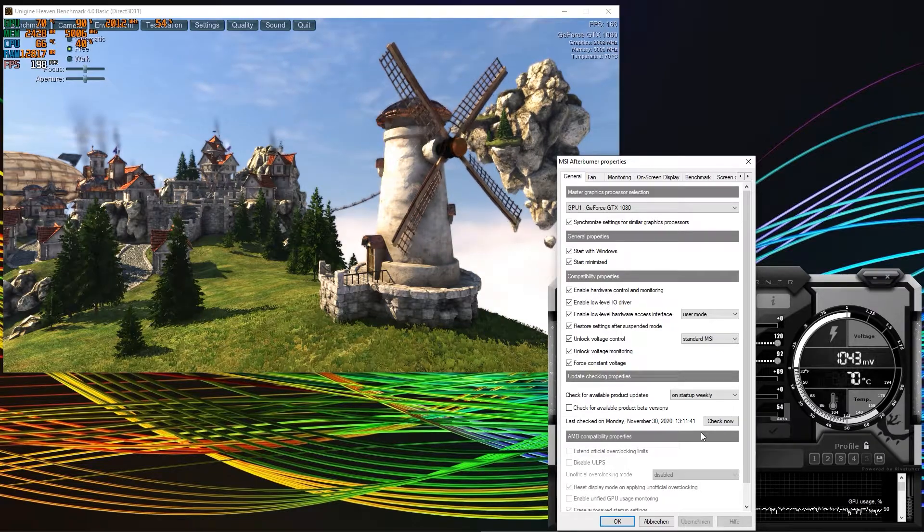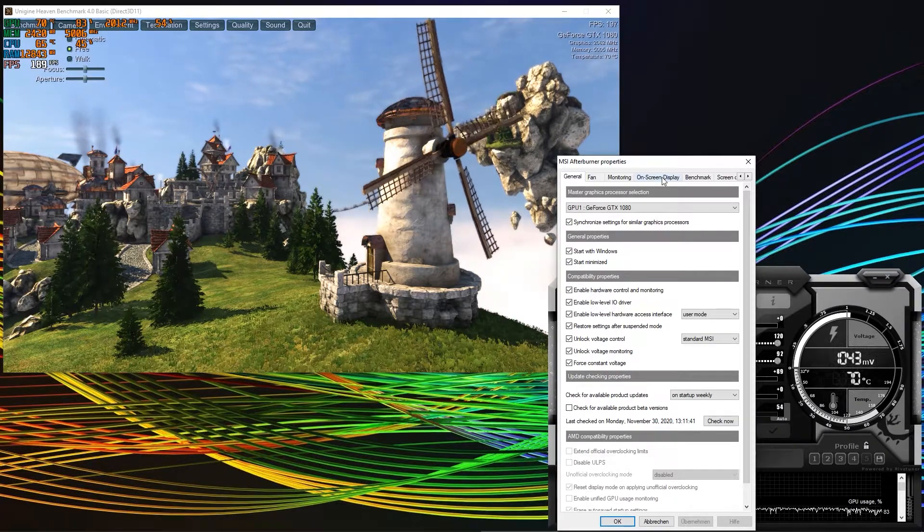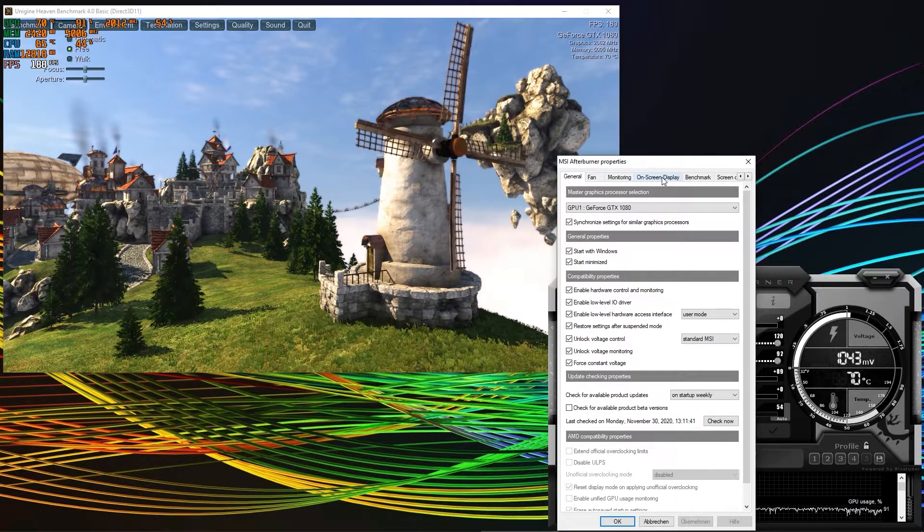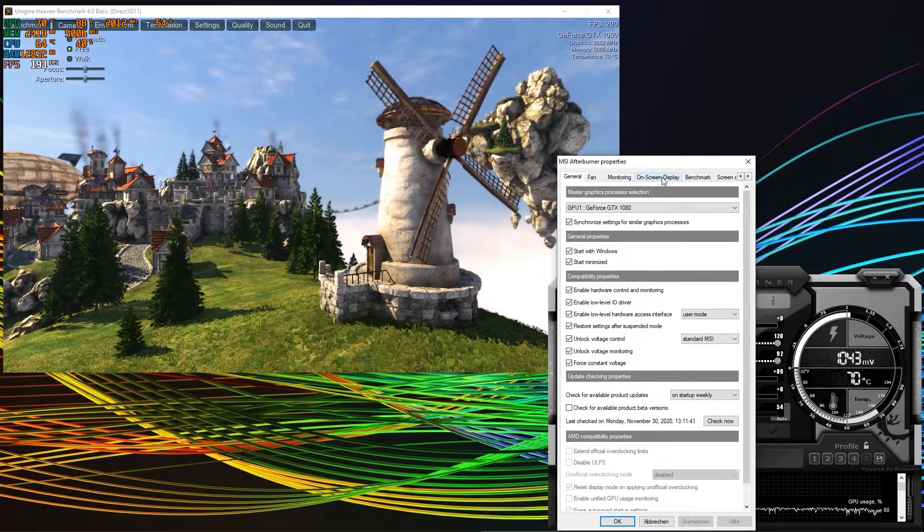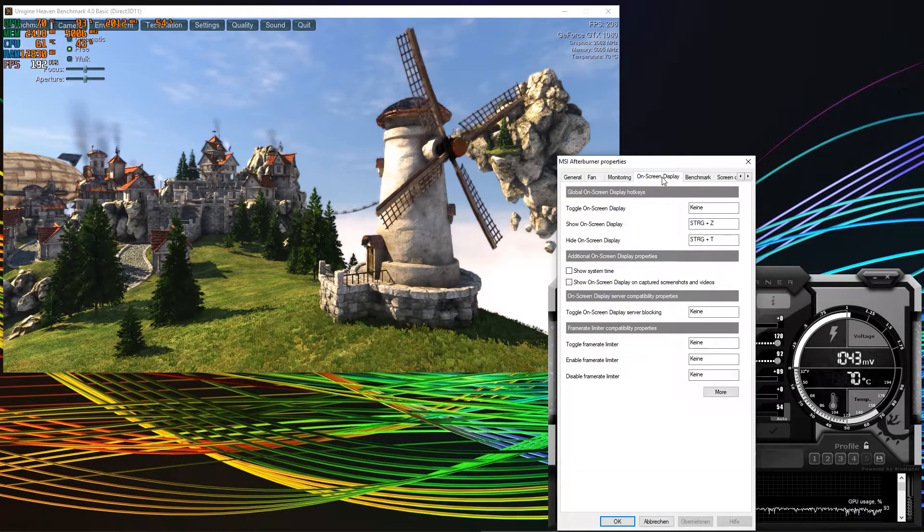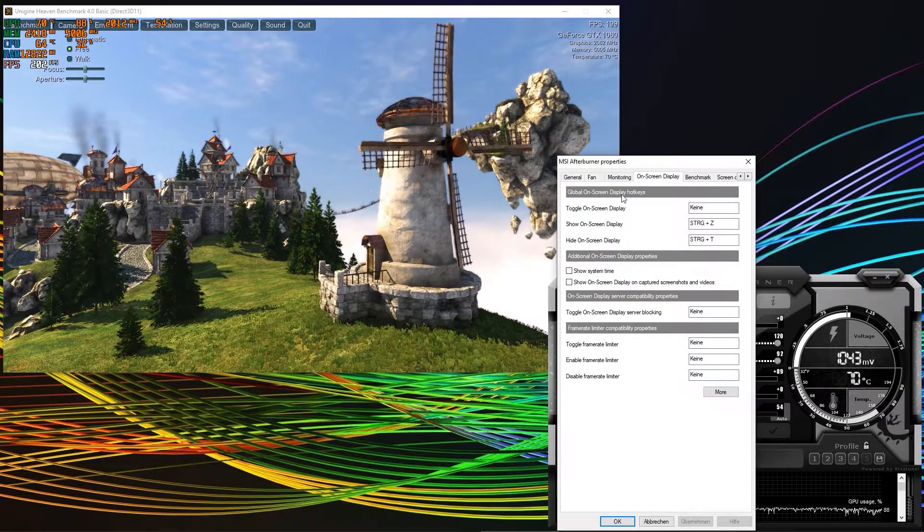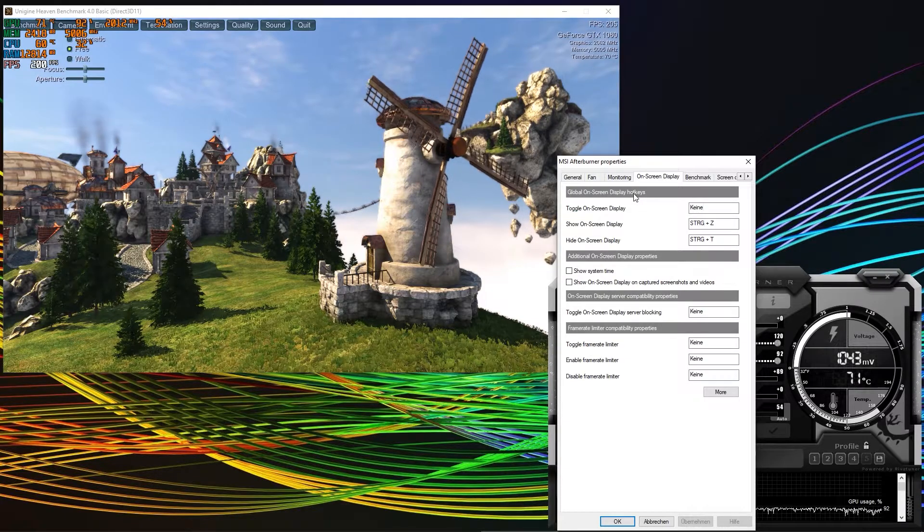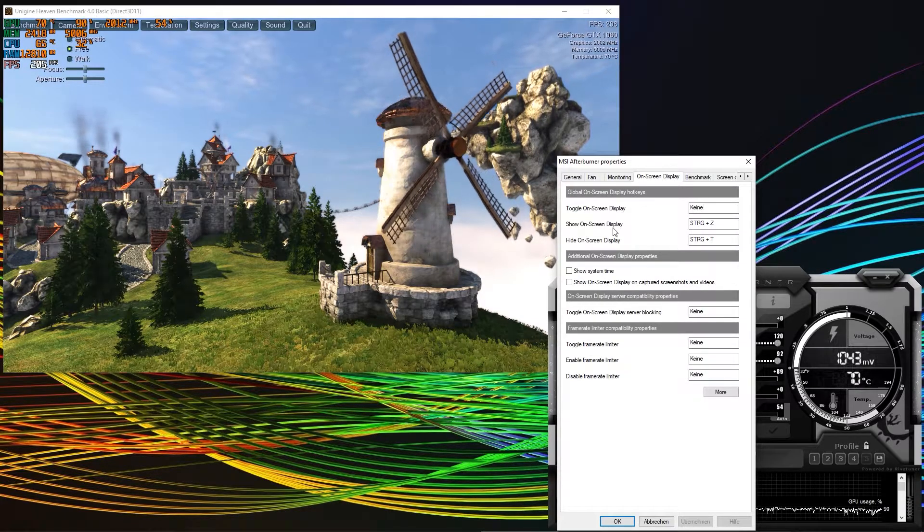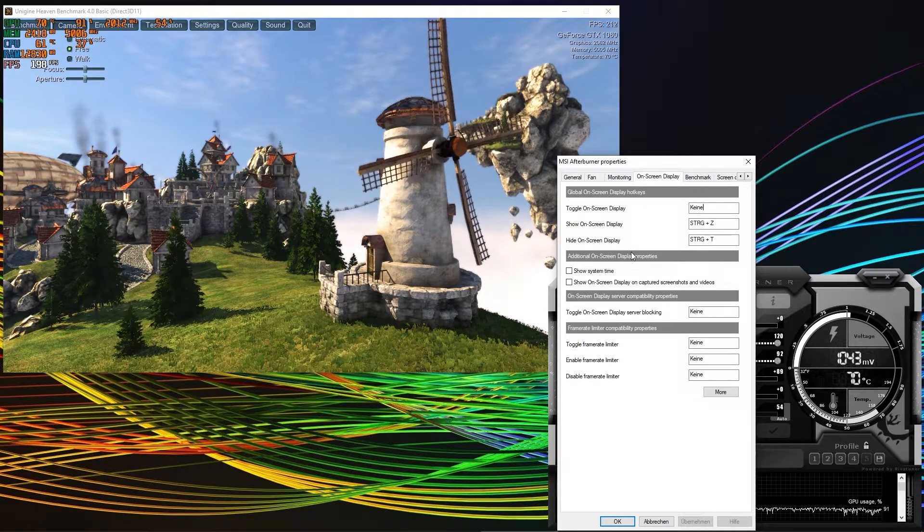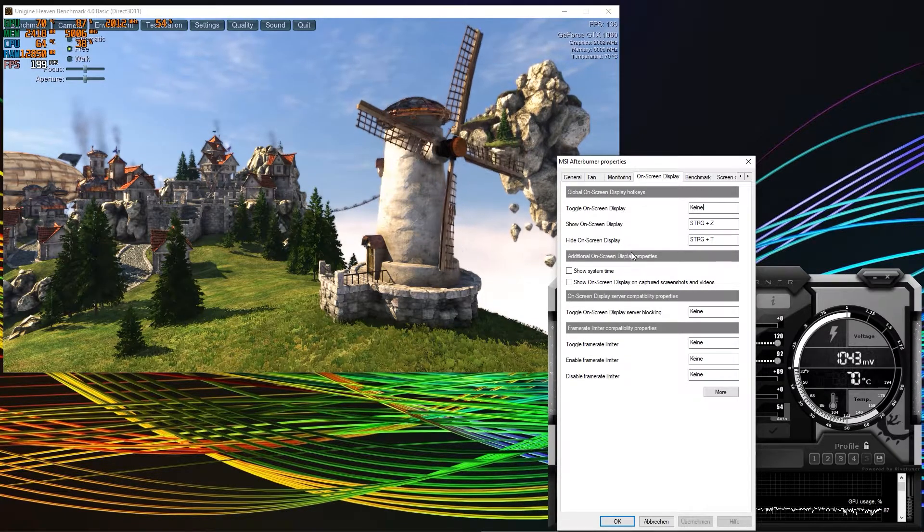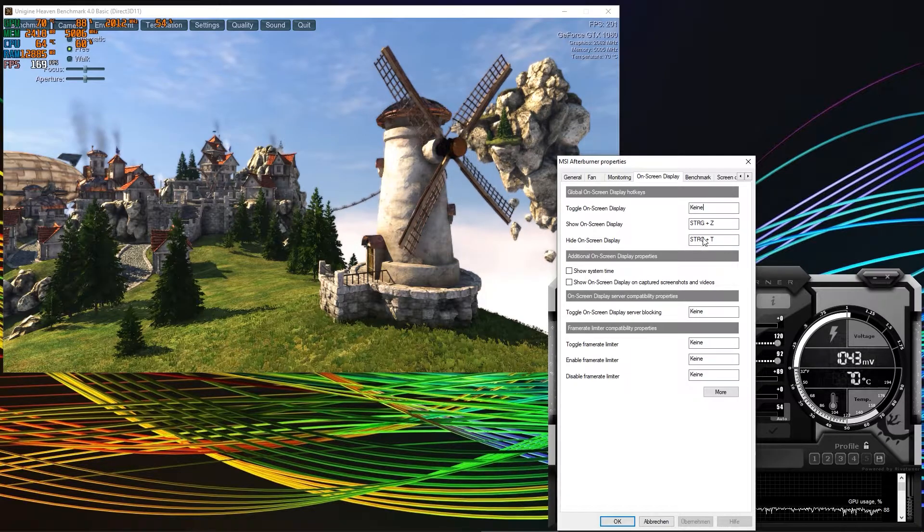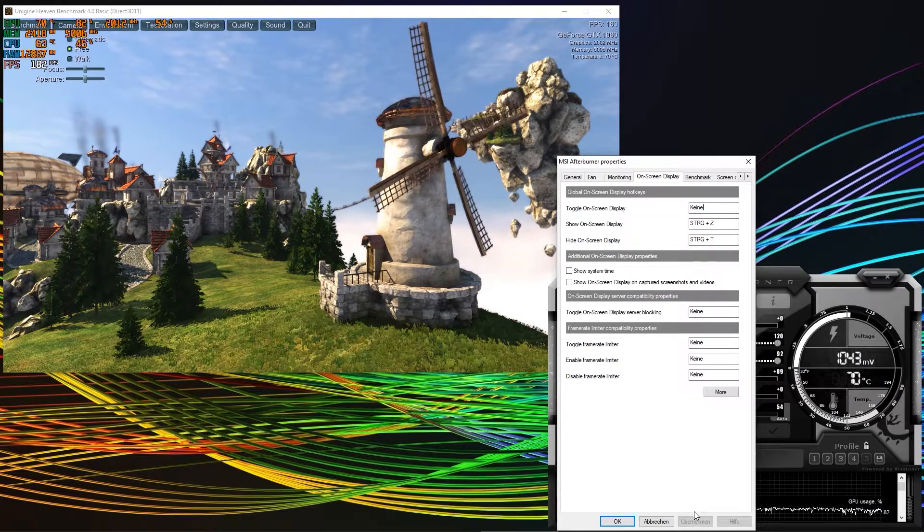The very first thing you want to go to is the on-screen display tab. Here you have the option to set hotkeys for showing and hiding the on-screen display. Do that and then click apply.